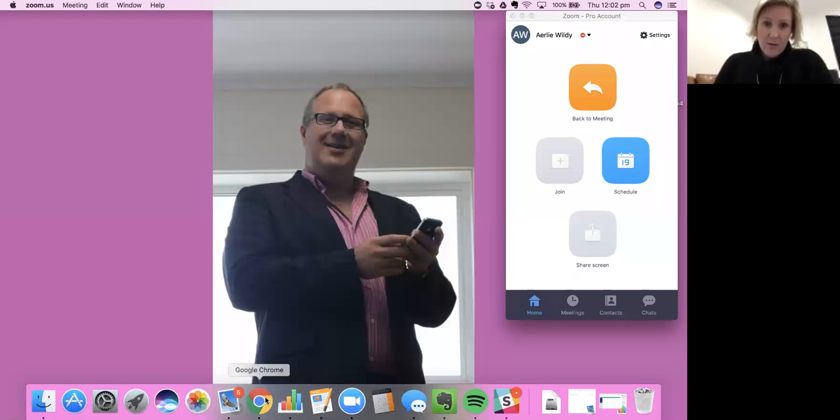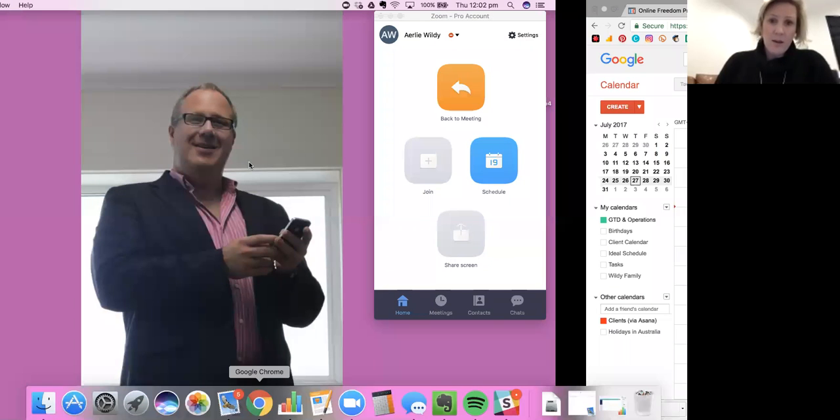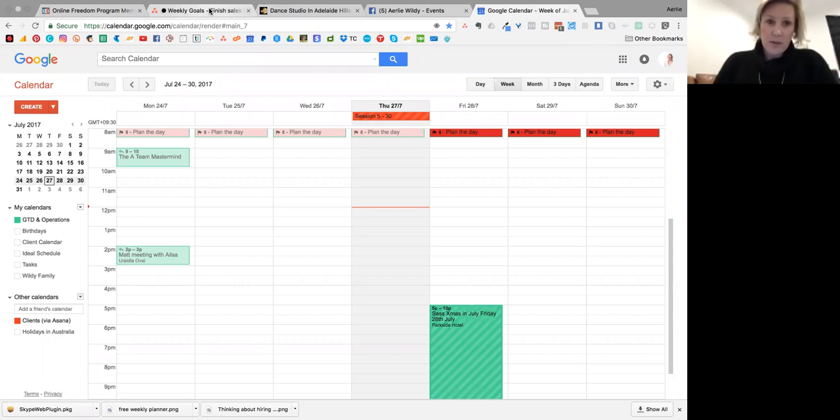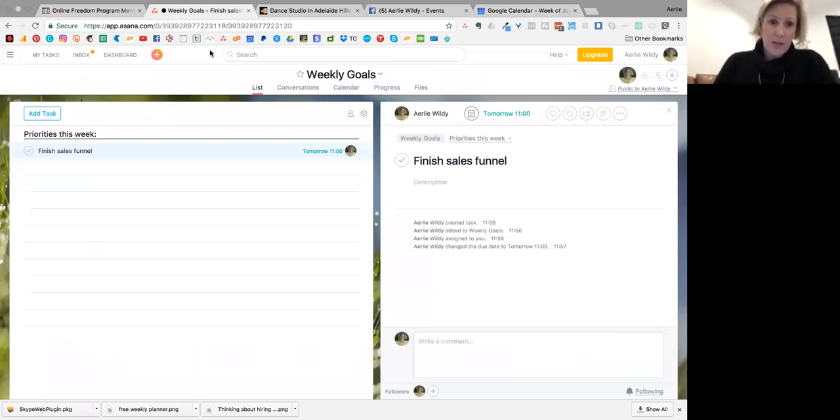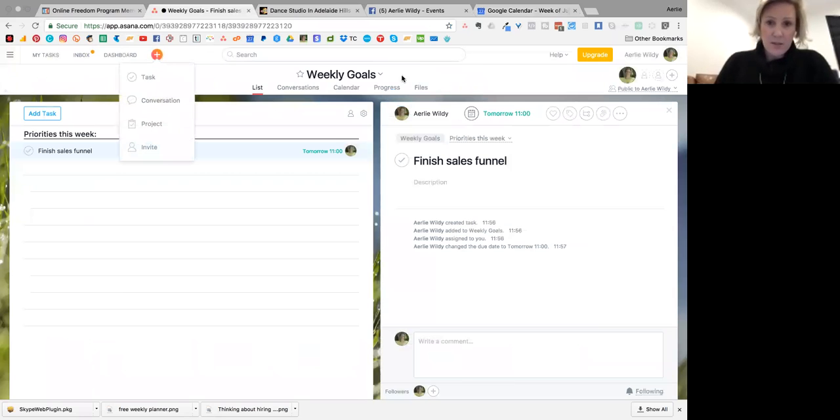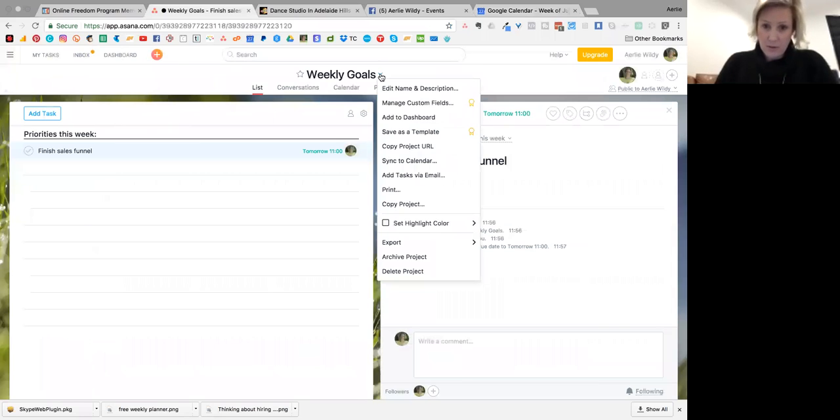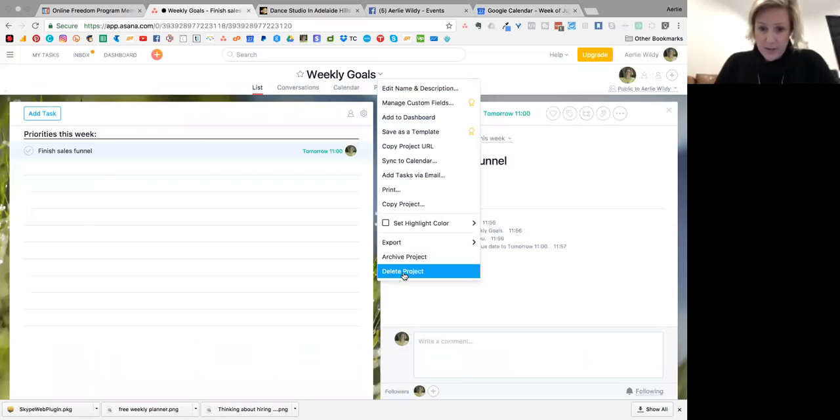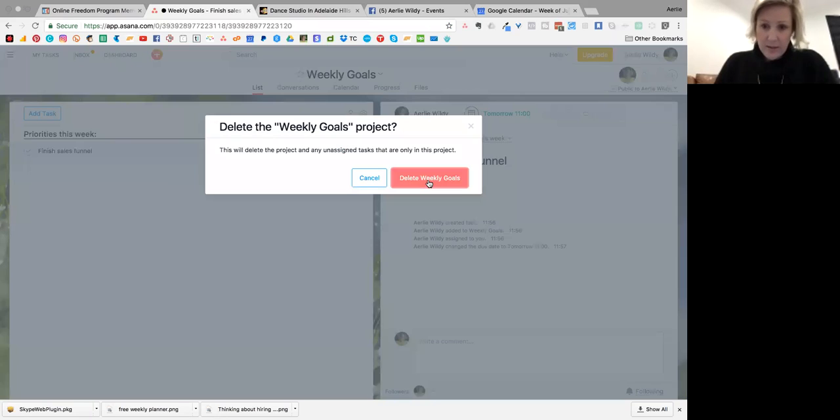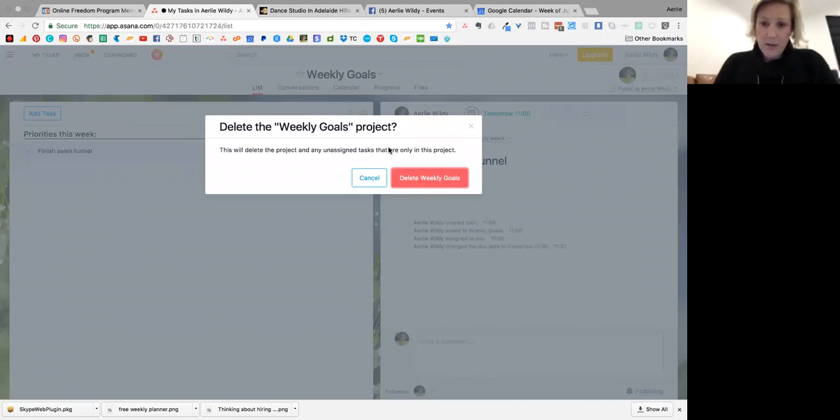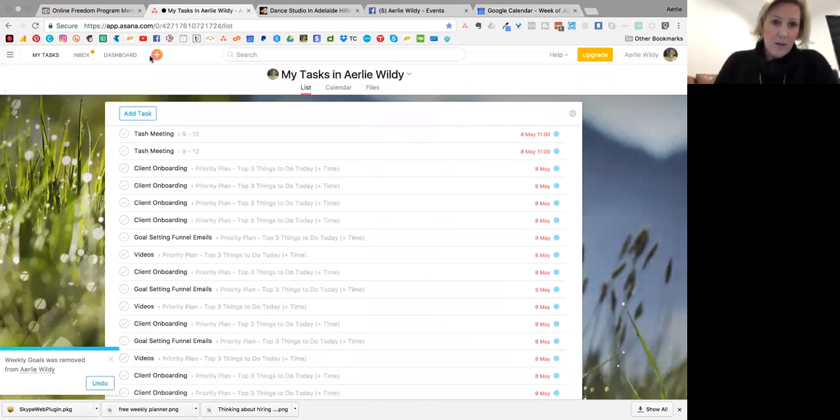I'm just going to share my screen and take you through the process. Let's have a look at Asana. I'm just going to start. This is my test. I'm going to delete this and start again so I can show you.